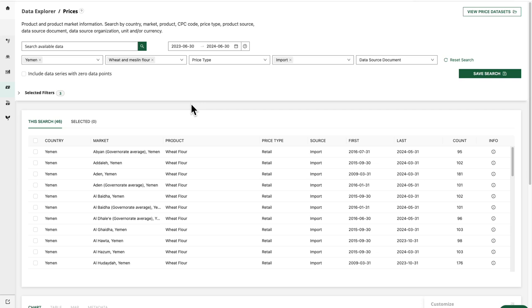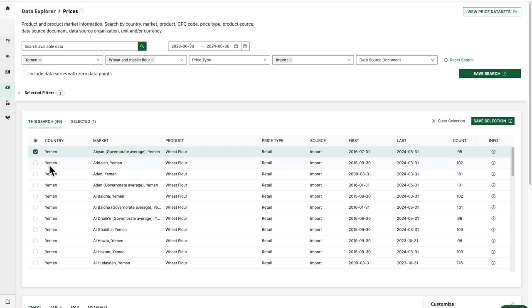This has refined our search to 46 results, so it has excluded the data series that do not contain at least one data point with a period date that falls within the date range. So from here, I'm going to select several data series to build my data set.